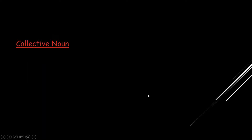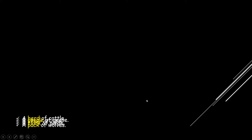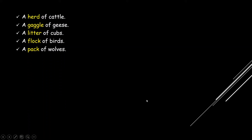First up is collective nouns. Collective nouns are used to name a group of persons, places, animals, or things. Words like group, herd, and bunch are collective noun examples. Let us take a look at the examples. A herd of cattle — here 'herd' is the collective noun.